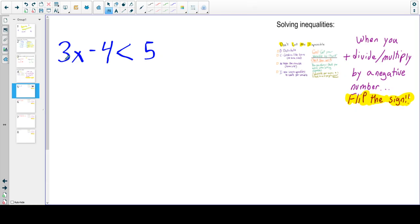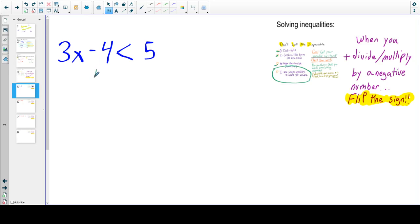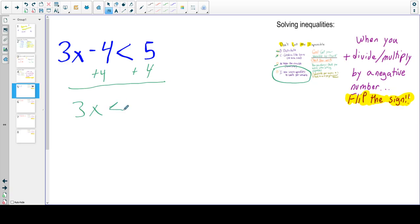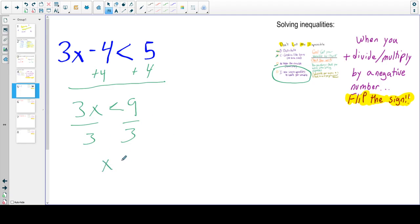So this says 3x minus 4 is less than 5. Can I distribute? No. Can I combine like terms? There are no like terms here. Do I need to move the variable to one side? No. So I'm left with using inverse operations. The opposite of subtracting 4 is adding 4, so we're going to add 4 to both sides. We're left with 3x is less than 9. I'm going to divide by 3. Did I divide or multiply by a negative number? No. So I'm left with x is less than 3.